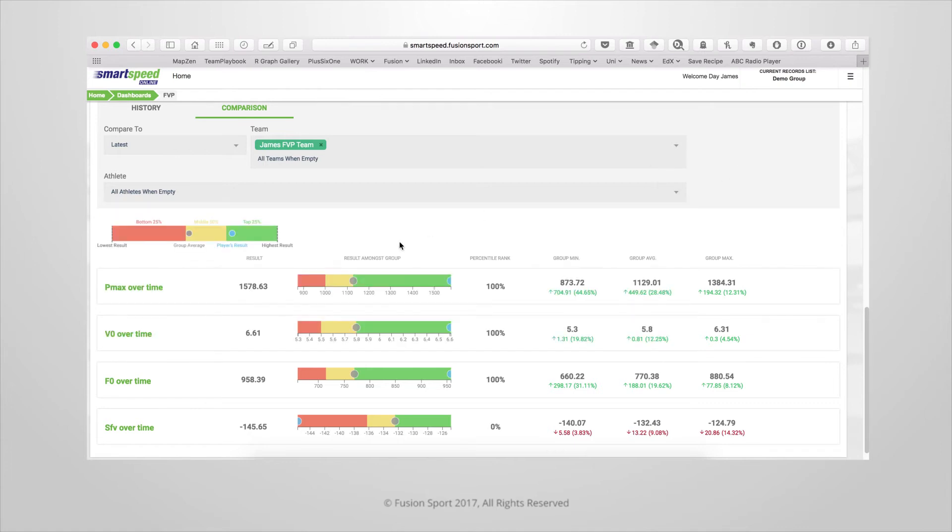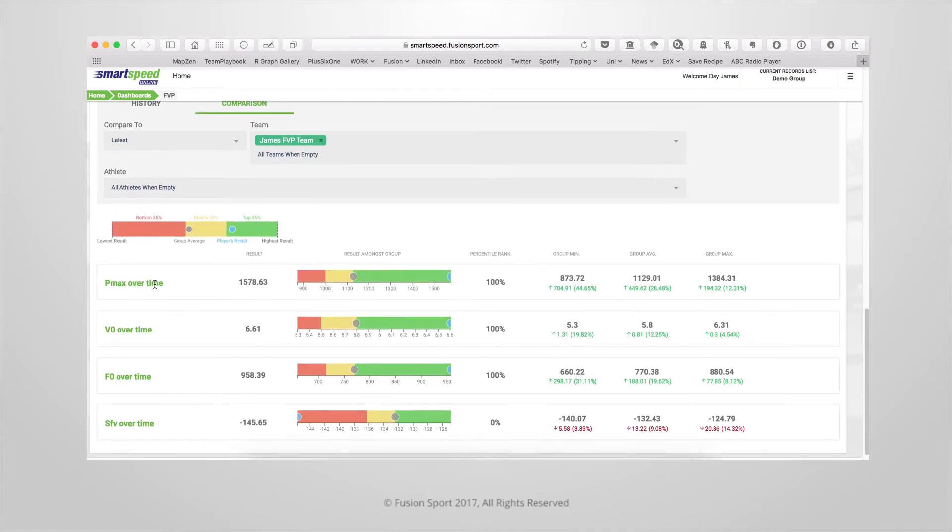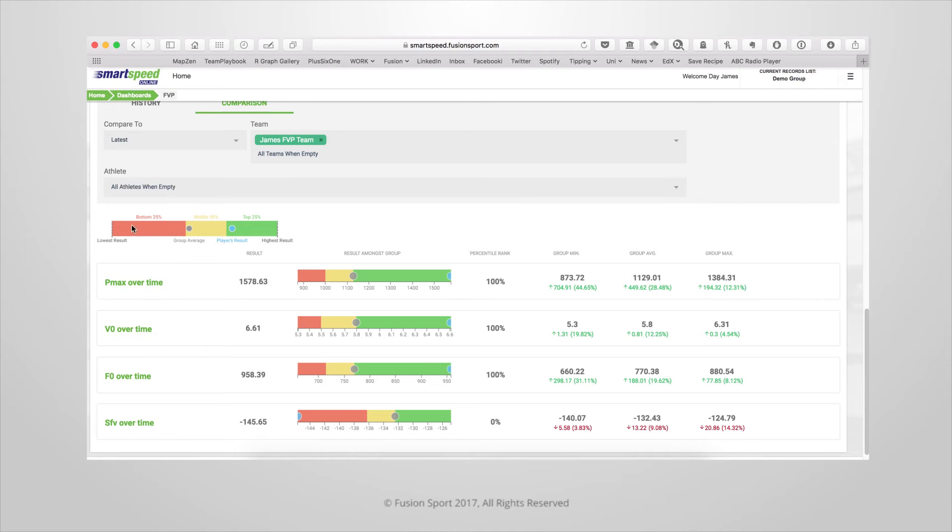The bullet chart below shows the athlete's result in comparison to the group average and where they sit on the interquartile ranges. You can also see how they compare to the group minimum average and maximum average over here.